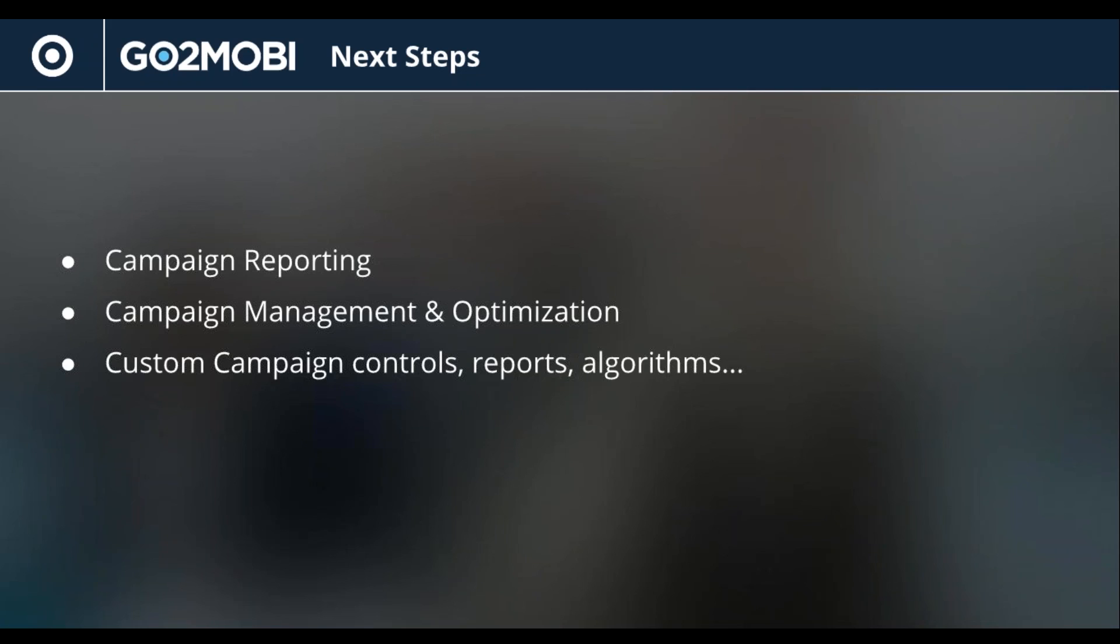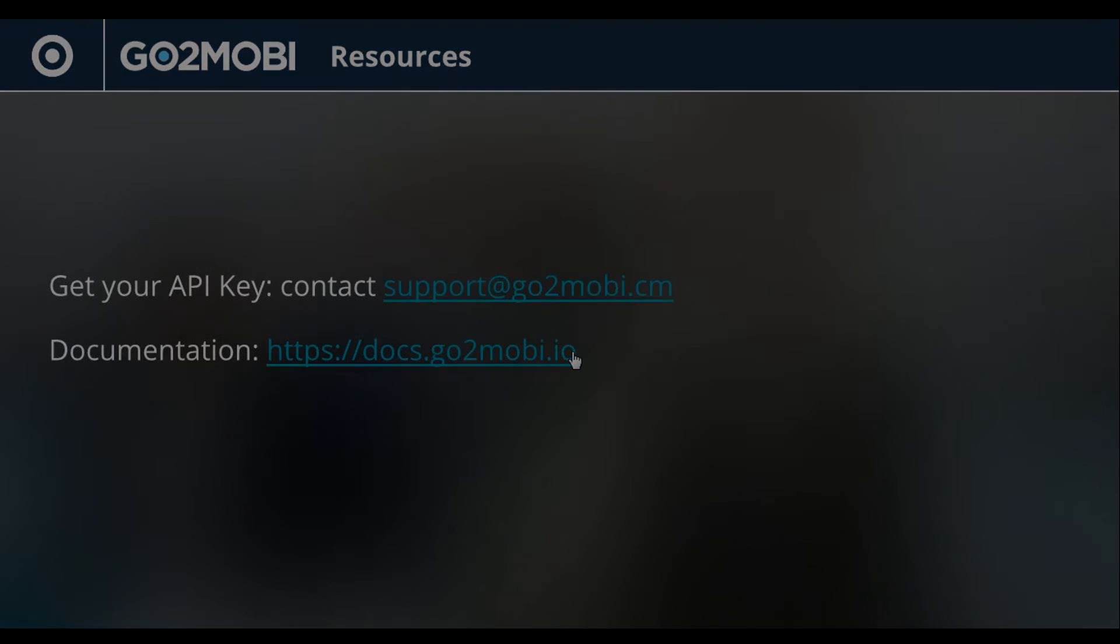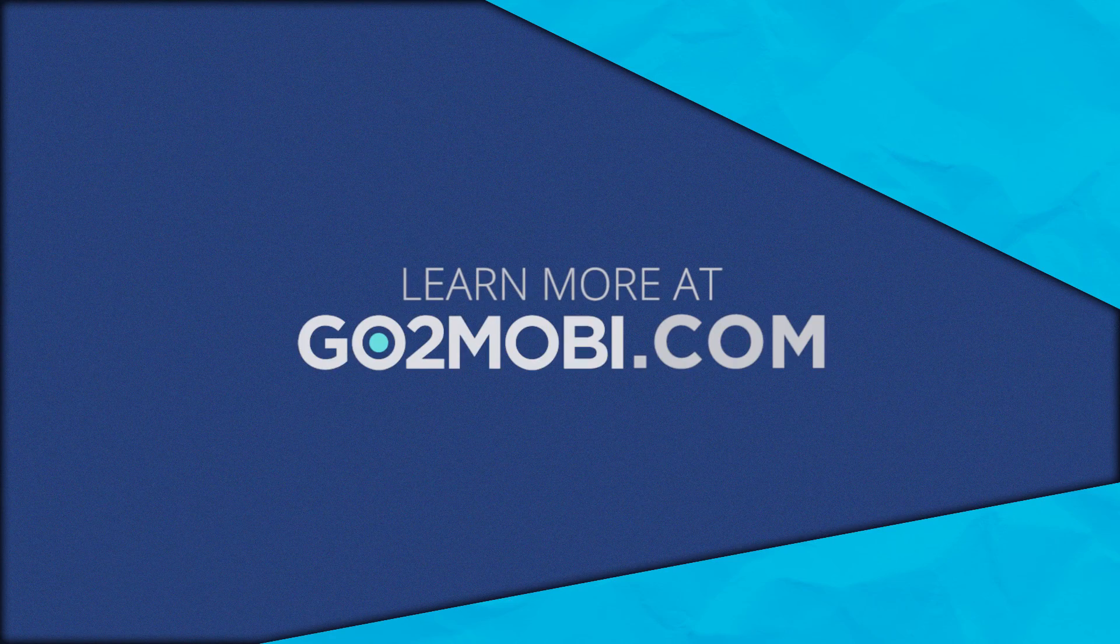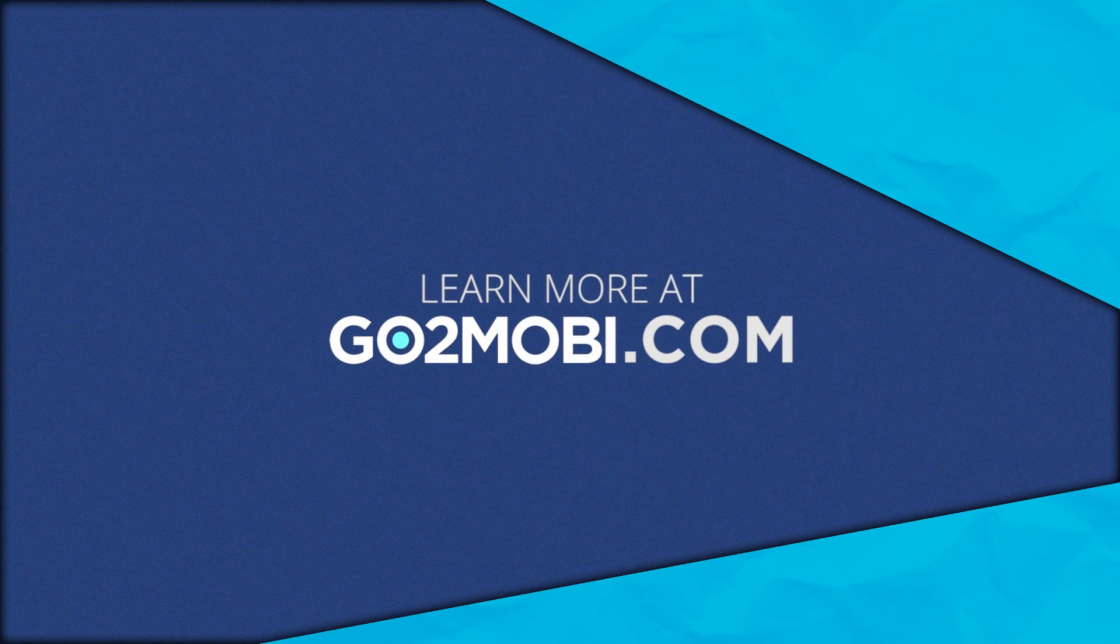And we've got some really nice docs that'll walk you through some great examples. And at any point, you can reach out to your contact here at Go2Mobi. Support at Go2Mobi.com is a great resource. We'll get back to you really quick. We've got some awesome docs online. You can get in there. There's no barriers to entry. So I definitely encourage you go in, try out the API and let us know if you have any questions. We'd love to work with you on this. Thanks very much.